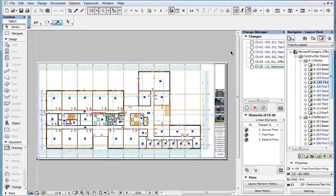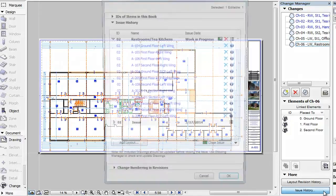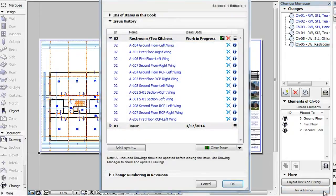This clip will familiarize you with how you can close a Work in Progress issue or delete an issue. The Issue History panel of the Book Settings dialog lets you close the last issue, which is the Work in Progress issue. Click the Issue History button at the bottom of the Change Manager palette to navigate directly to the Issue History panel of the Book Settings dialog.